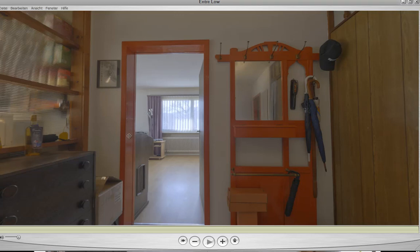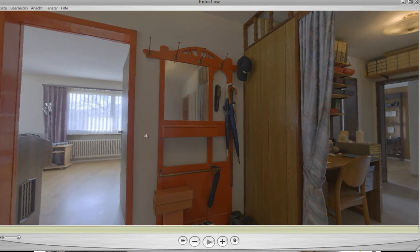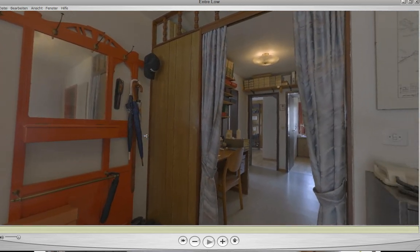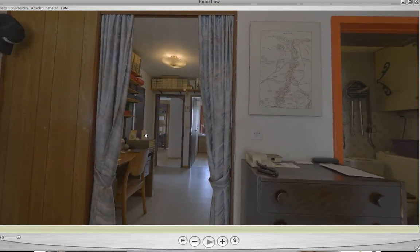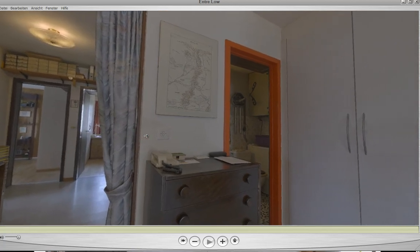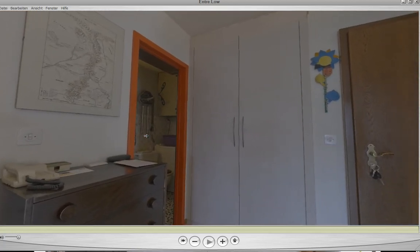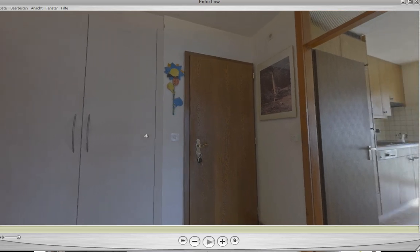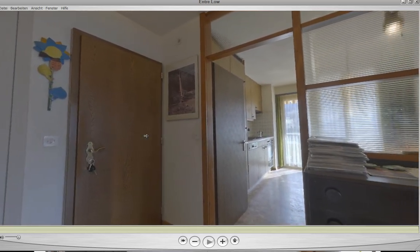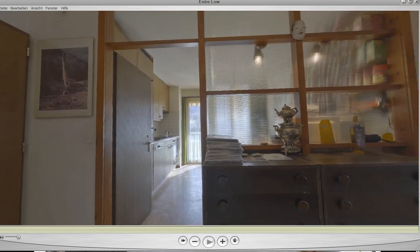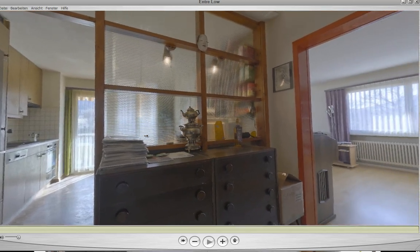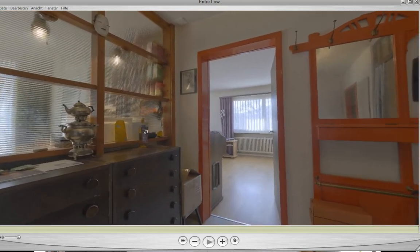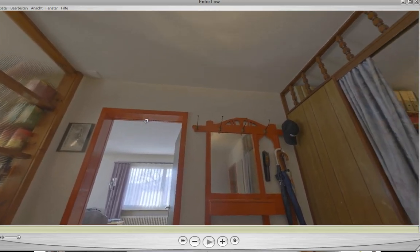In order to assess whether a render looks photorealistic, a controlled environment has to be set up. A real scene has to be photographed and this scene must be recreated artificially, rendered, and then compared to the photograph. Natural light can be created by capturing the light, color, and intensity around the scene. This is called a light probe.